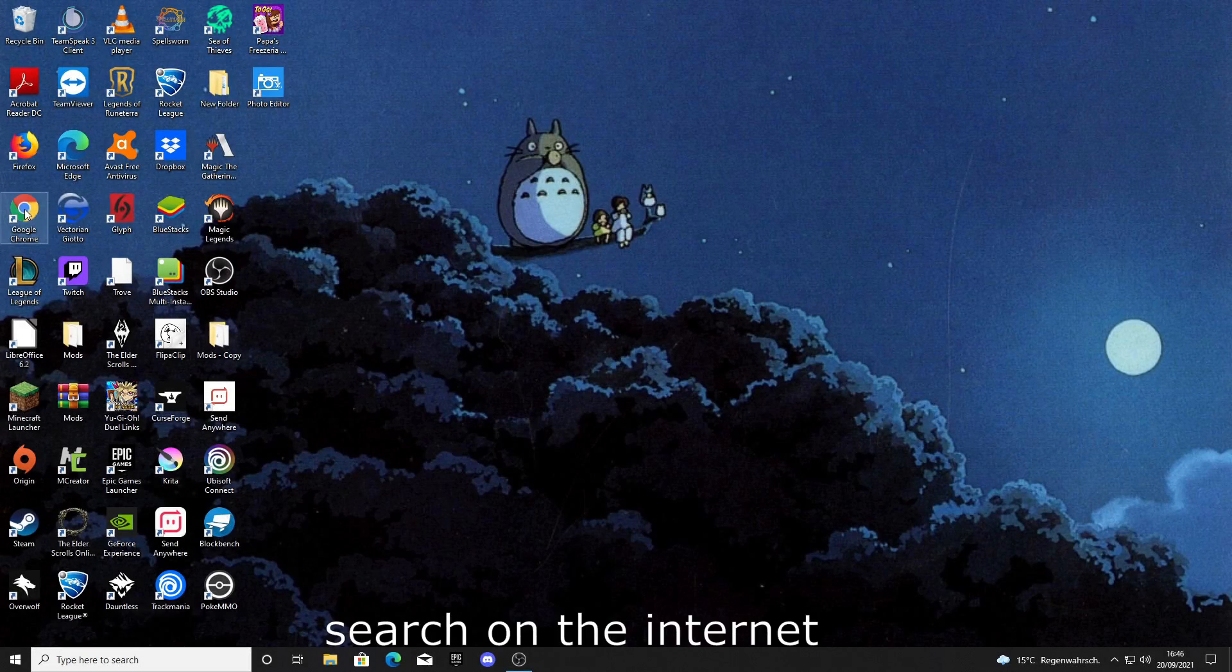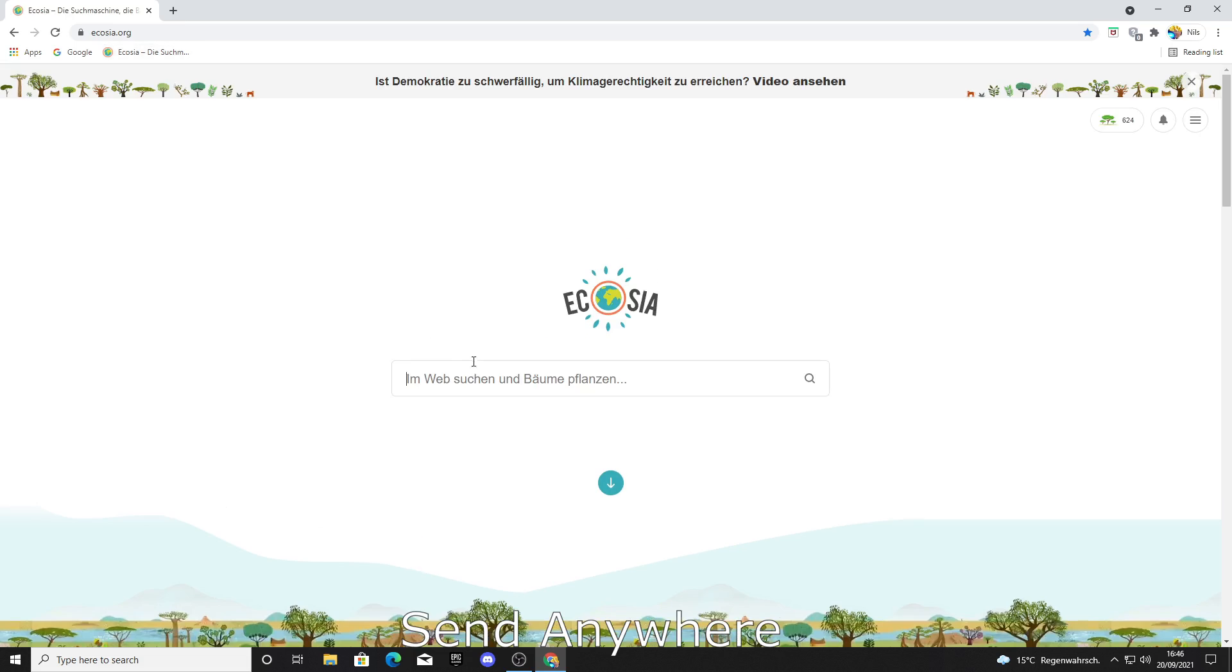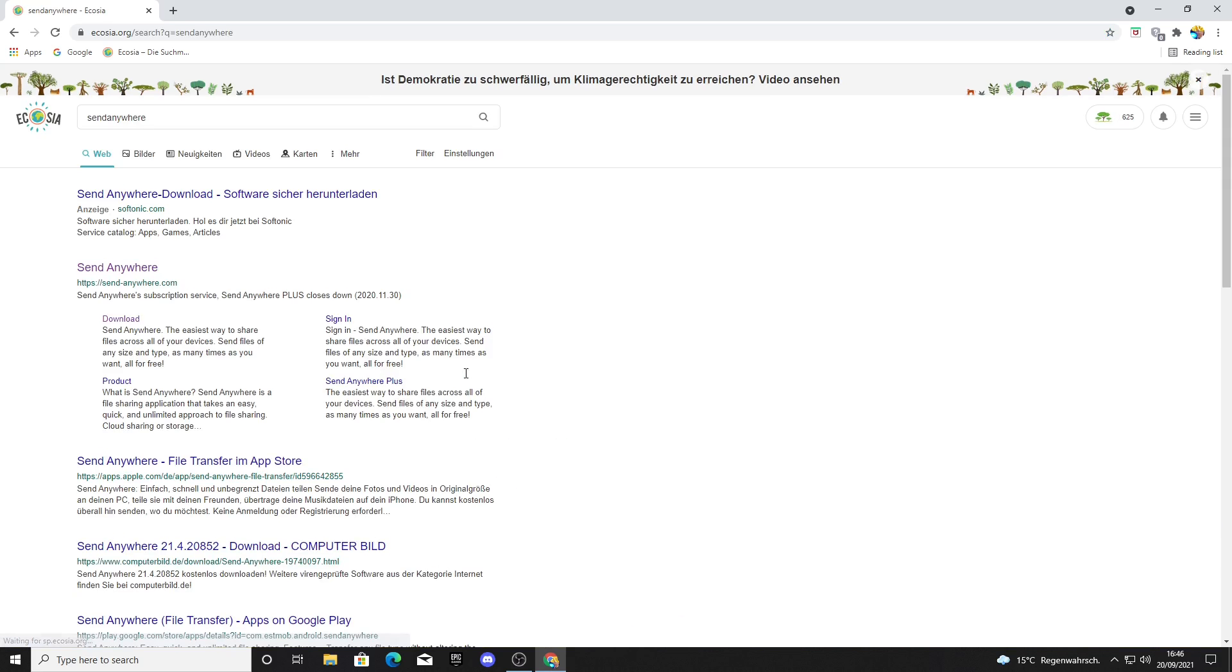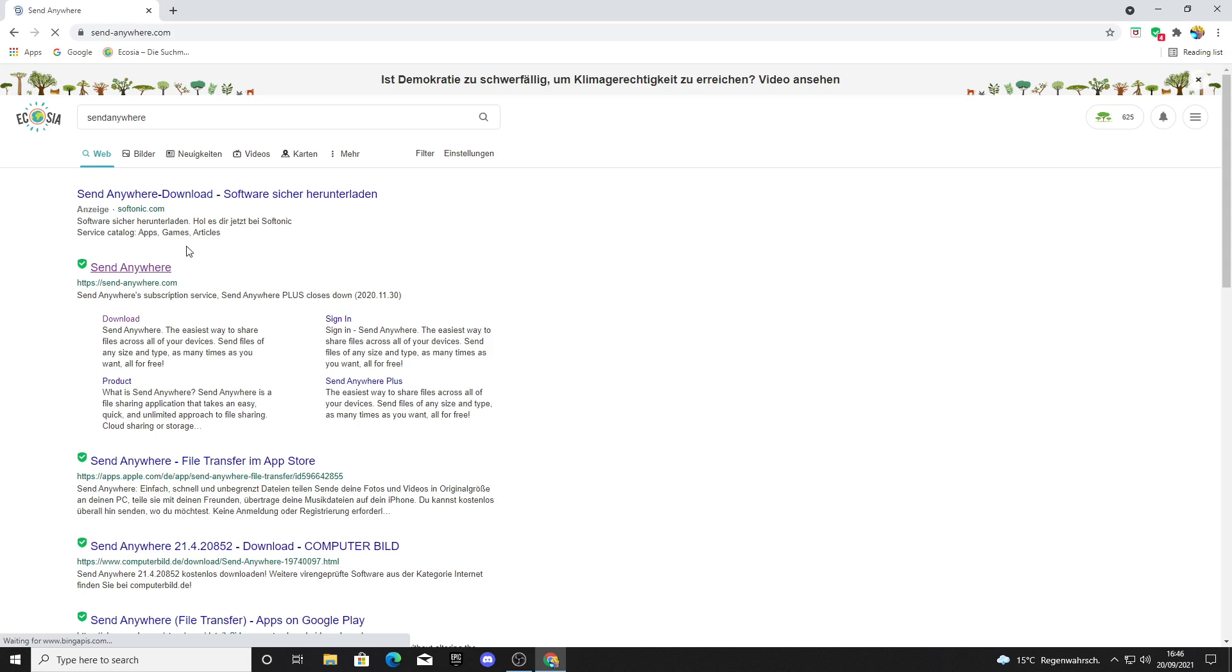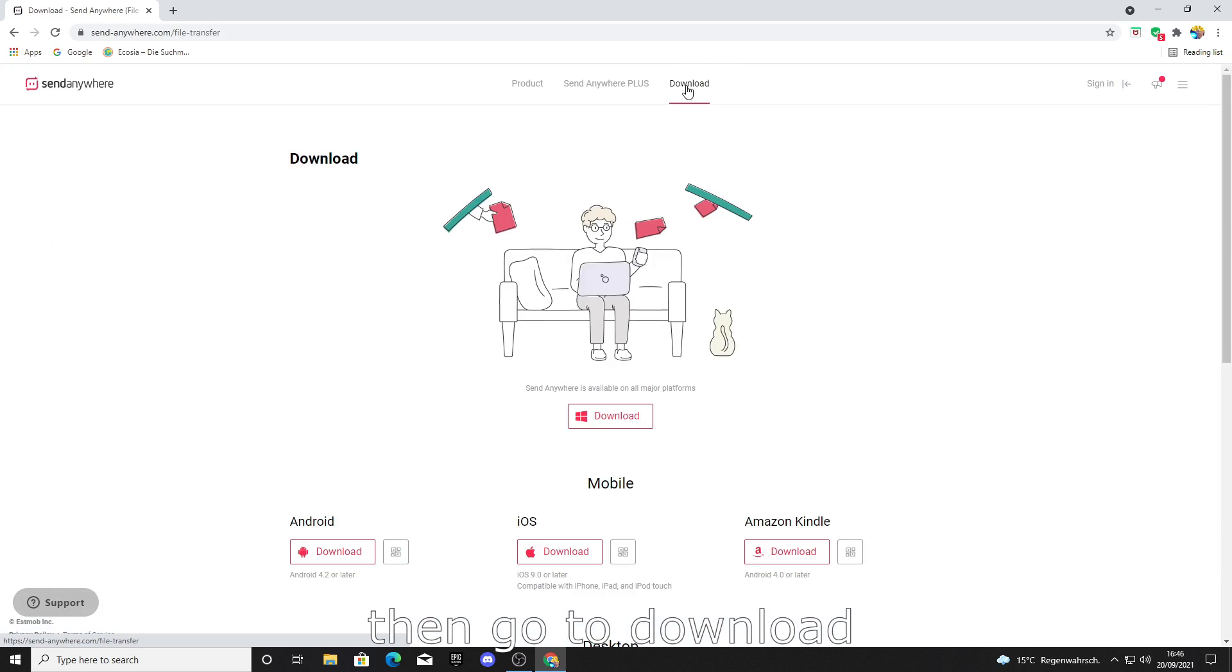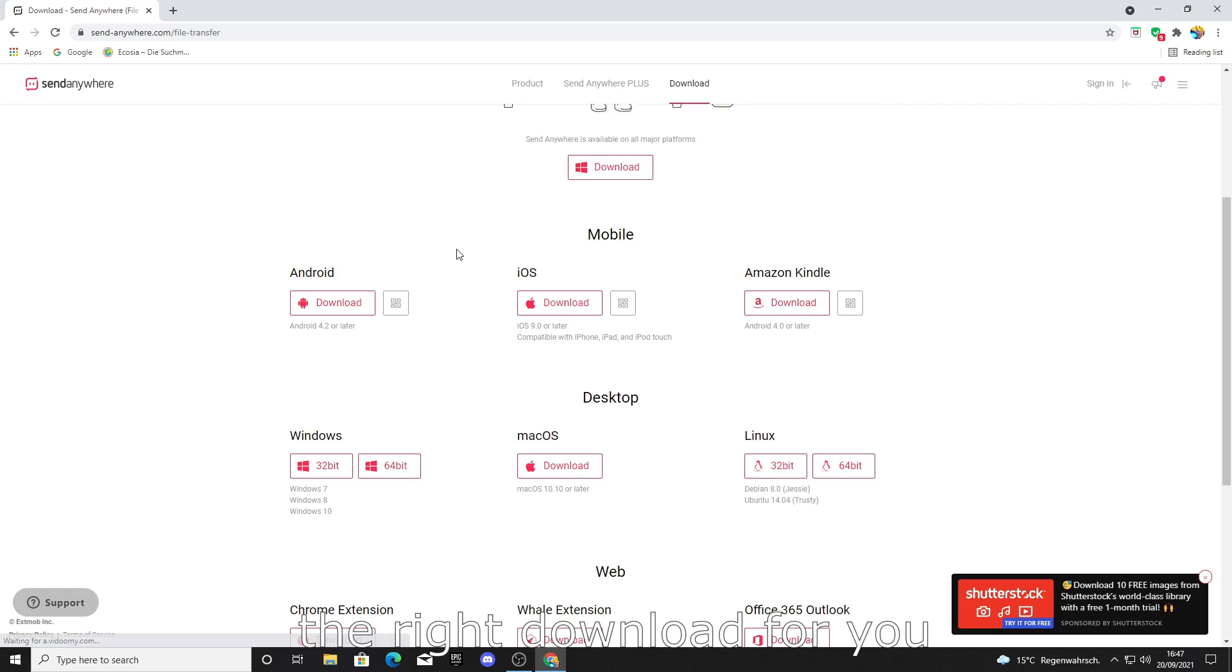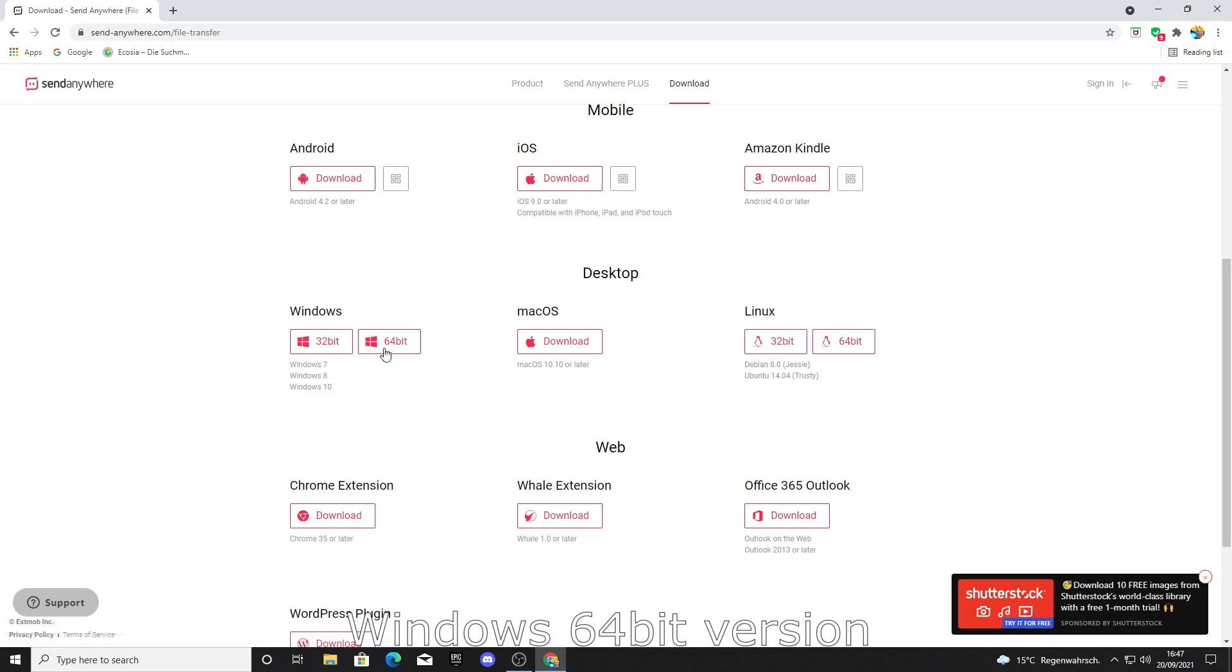The first thing you do is search on the internet for Send Anywhere. Then you can click on this link, go to download, and here you can select the right download for you. I will choose the Windows 64-bit version.